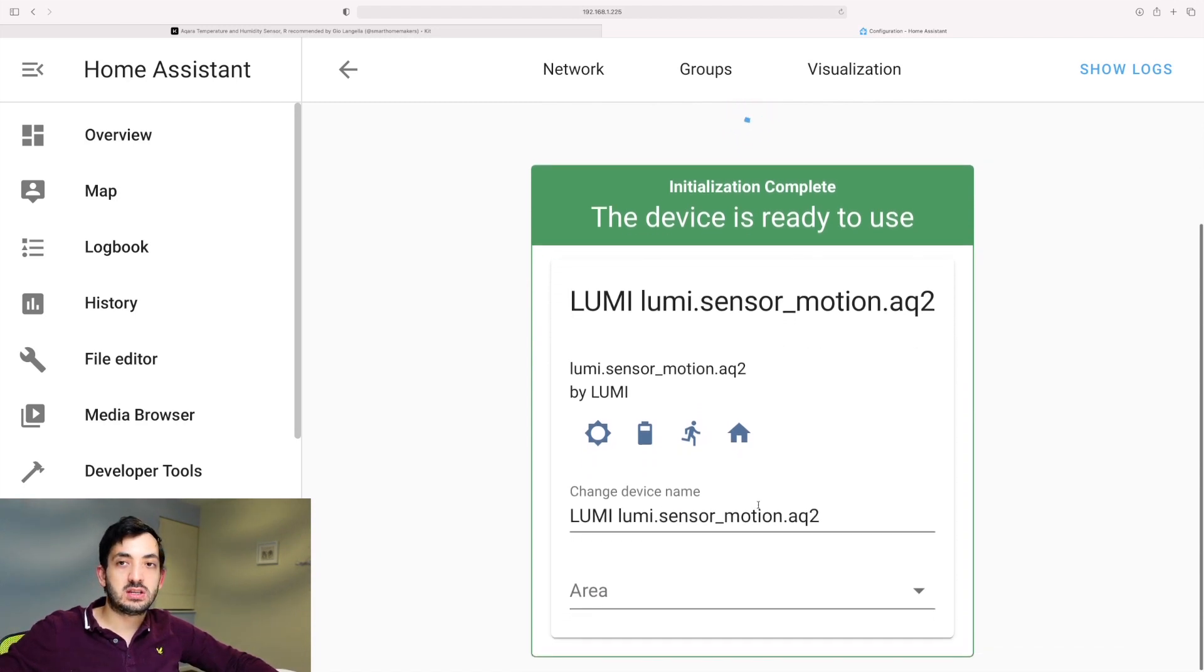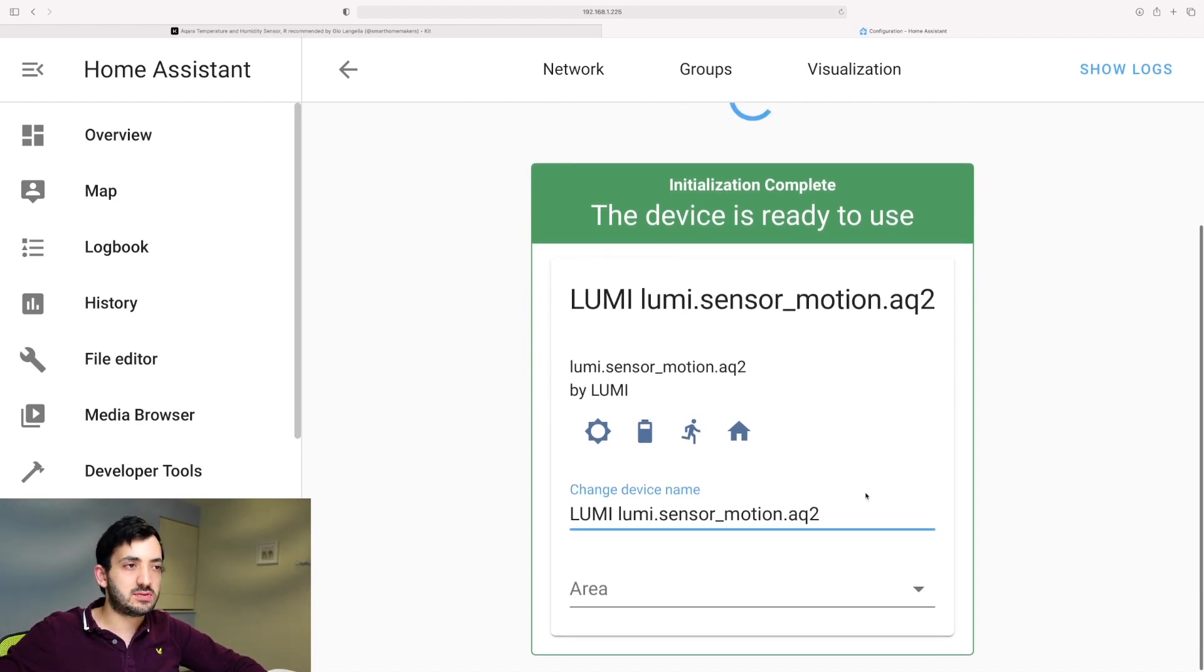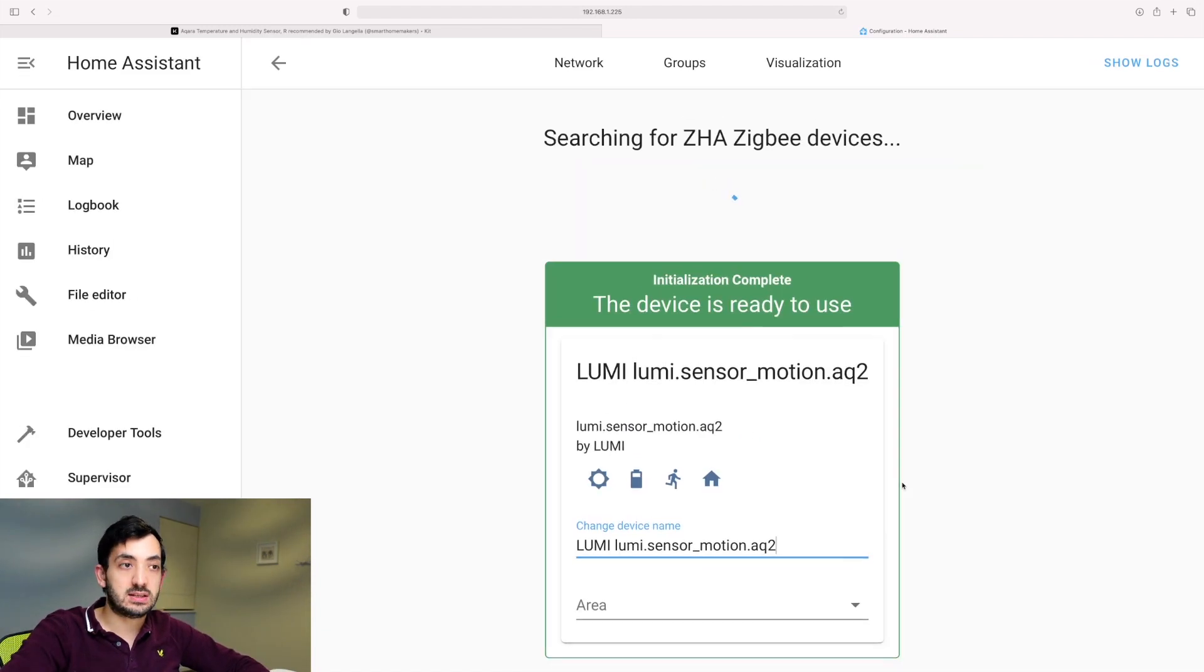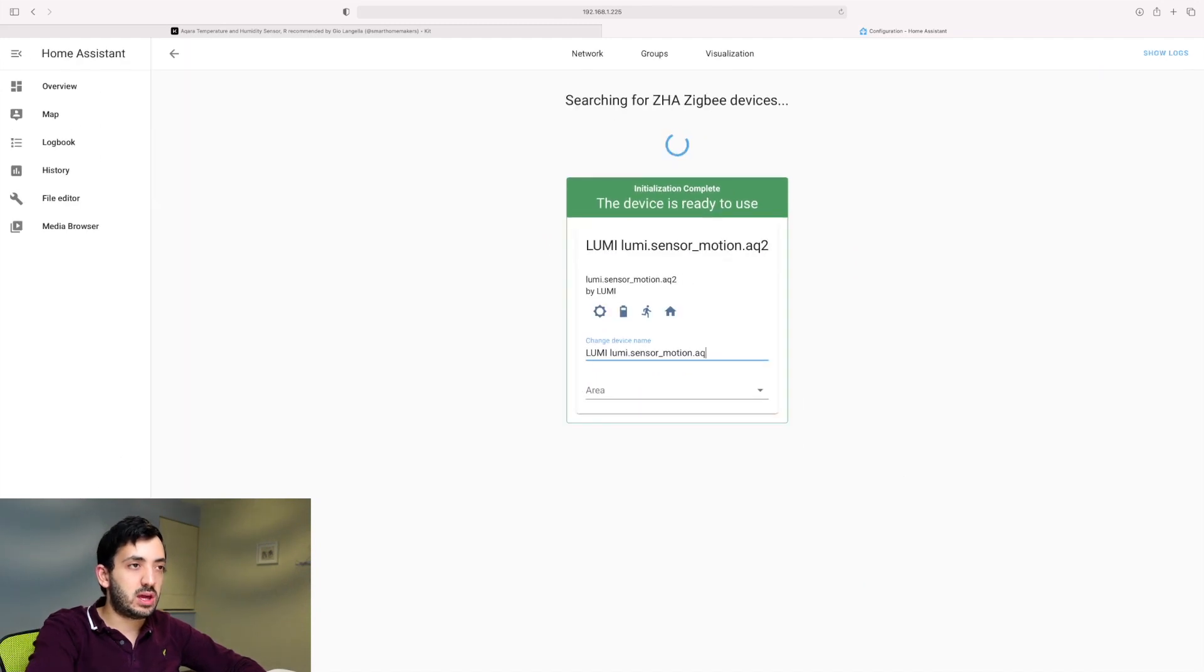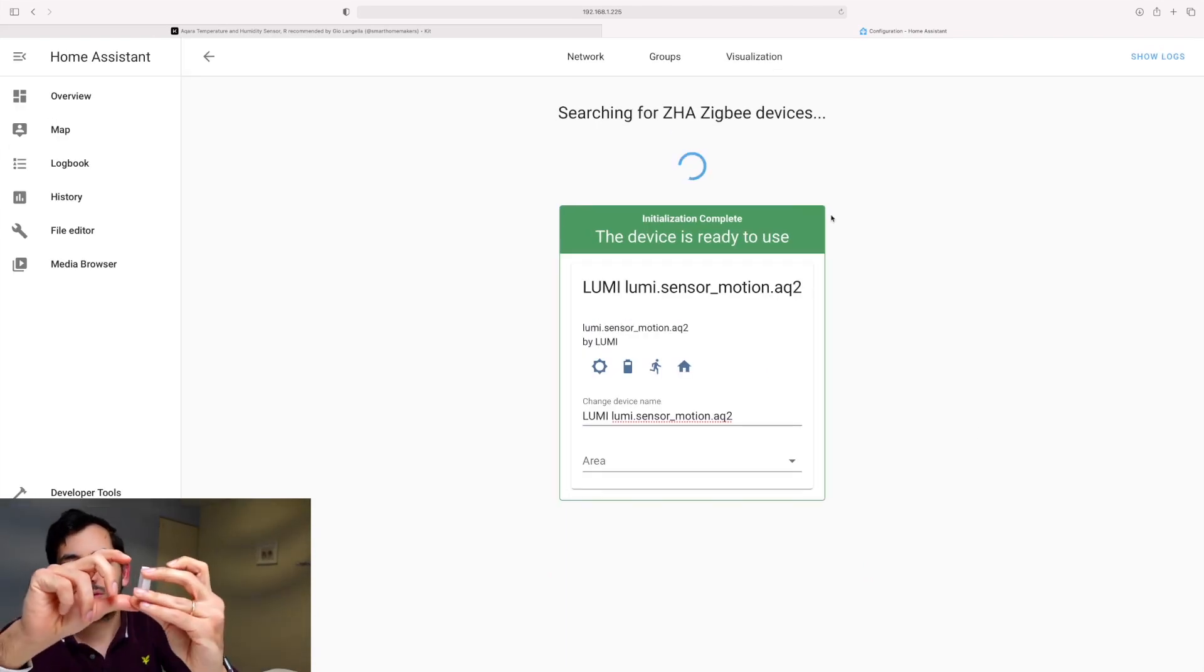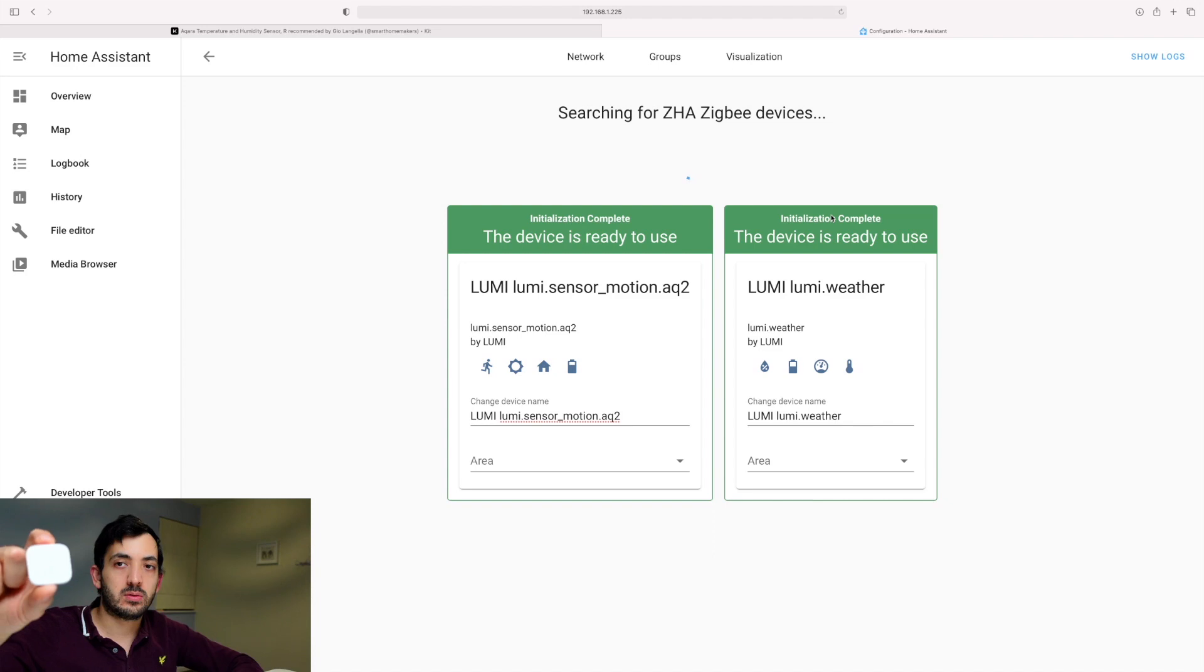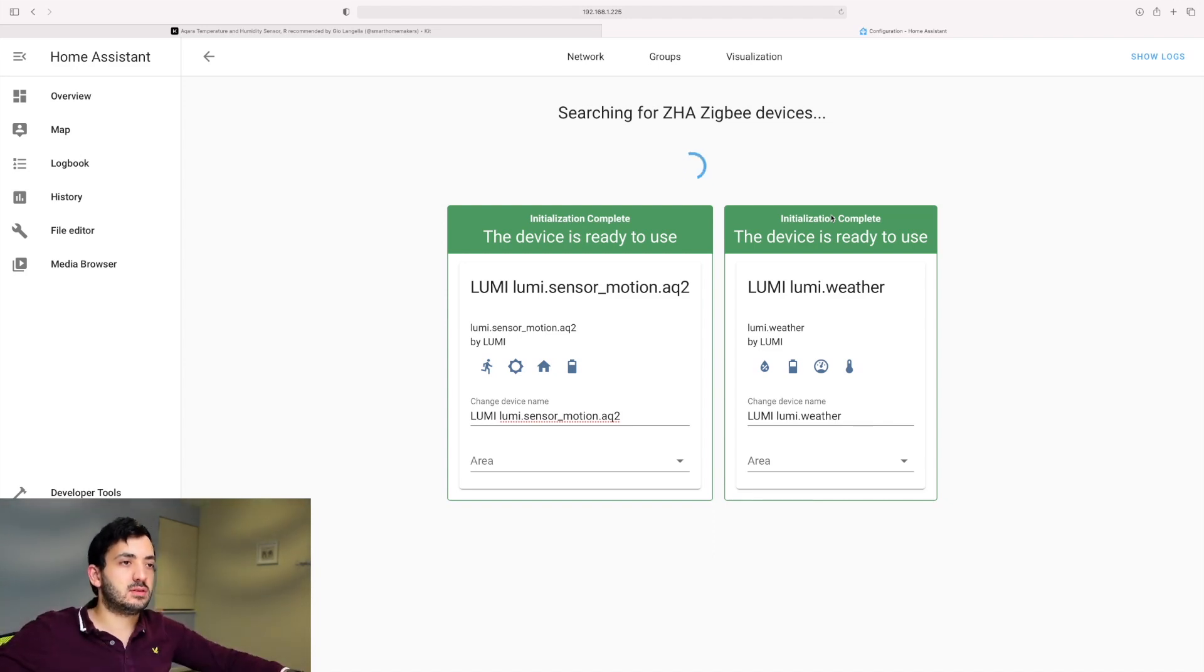So here we can change the device name. So we can call this. What we'll do is leave it as it is for now. And then I'll change it later and I'll show you how to do it. But anyway, here, if you wanted to, you could just change this to whatever you wanted. OK, so we can add our second device now. Here we go. So we've got this Webber device and it's ready to go.